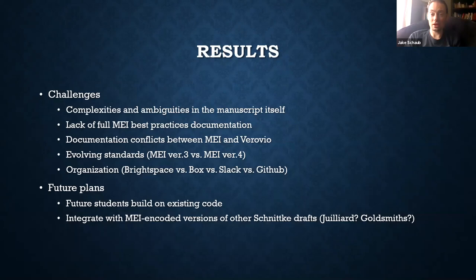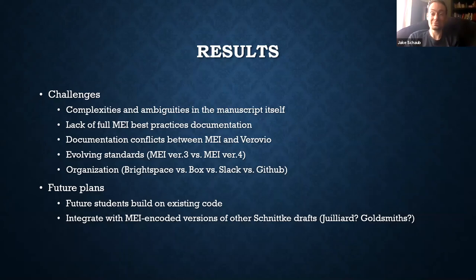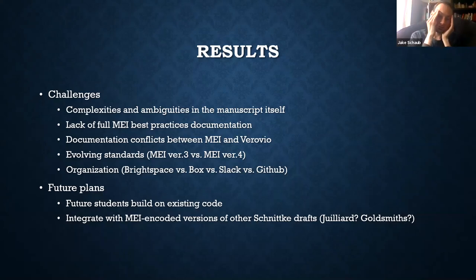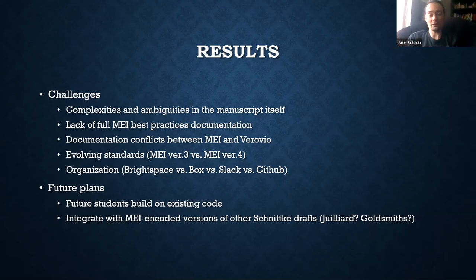Some of the overall challenges: the MEI script itself was full of challenges. We ran into problems with the best practices documentation — more than once we found only a placeholder with no actual information. We thought this was important for students to experience, and we hope several will be active in the MEI community in the future. There were also conflicts between MEI and Verovio, and organizational headaches working across Zoom, Brightspace, Box, Slack, and GitHub simultaneously.